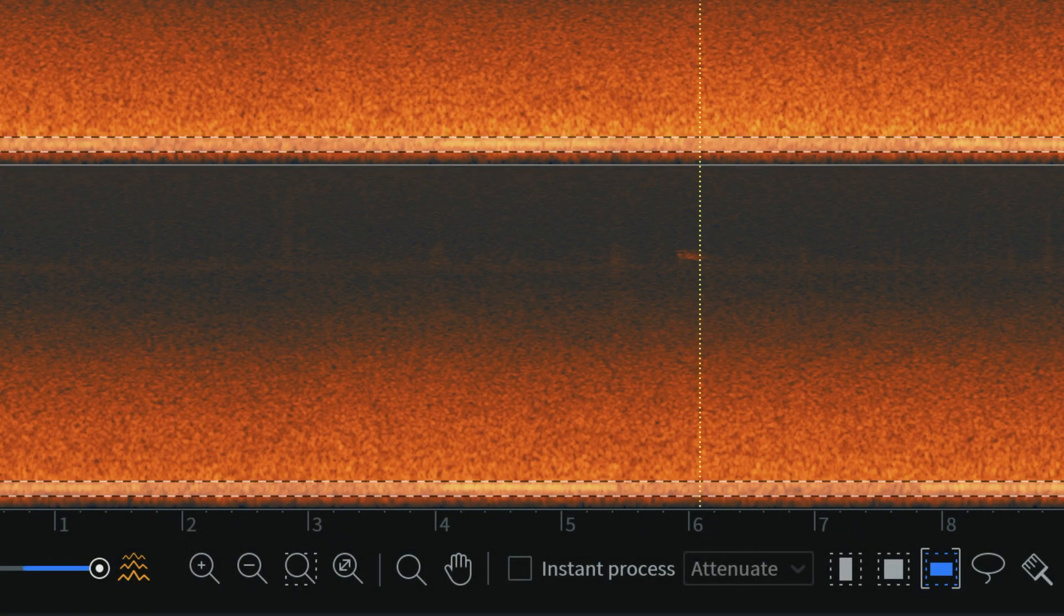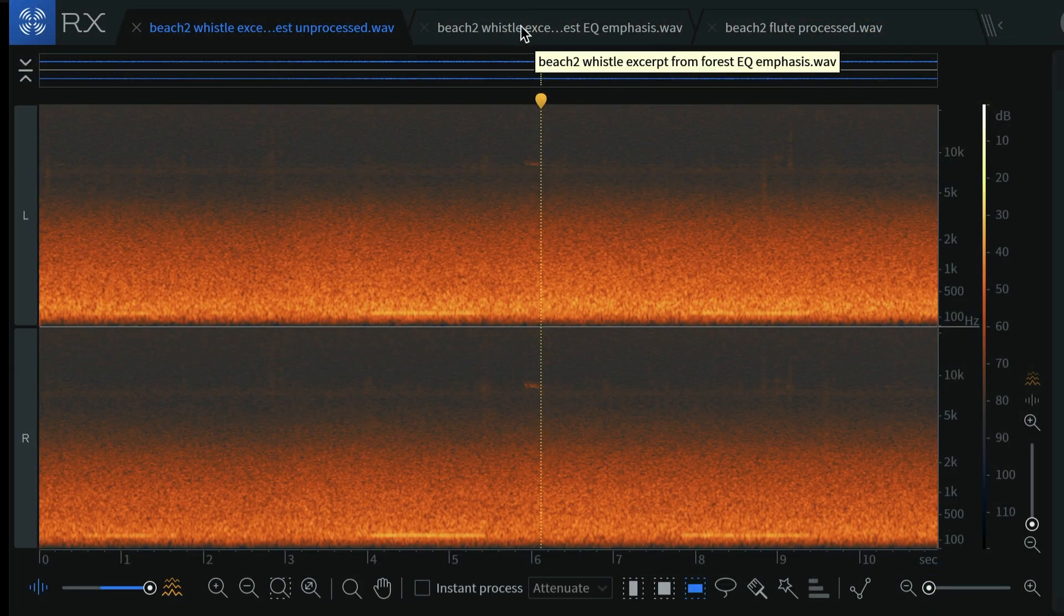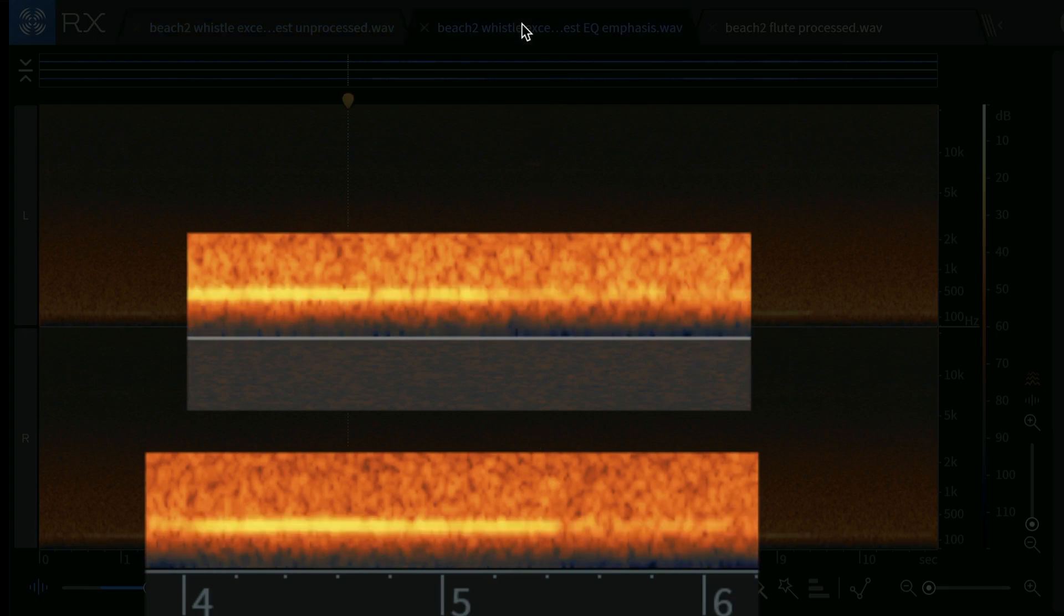So I EQ'd it a little bit to try to emphasize that and bring it out, and you can see that it's a little brighter there.